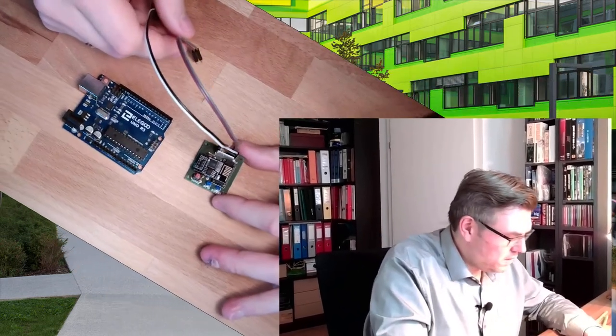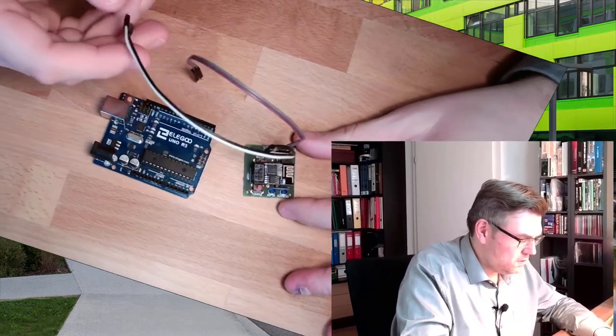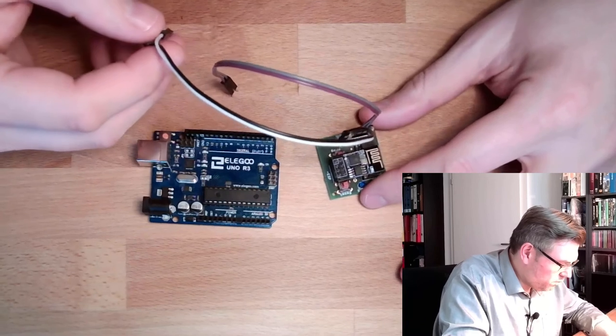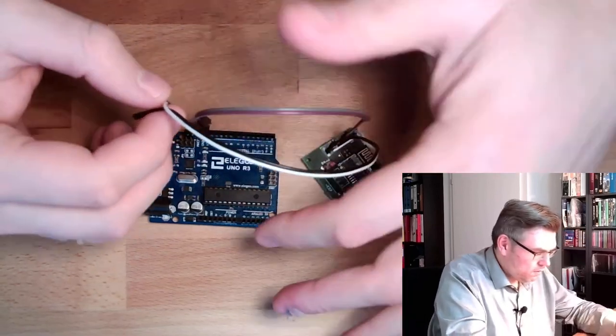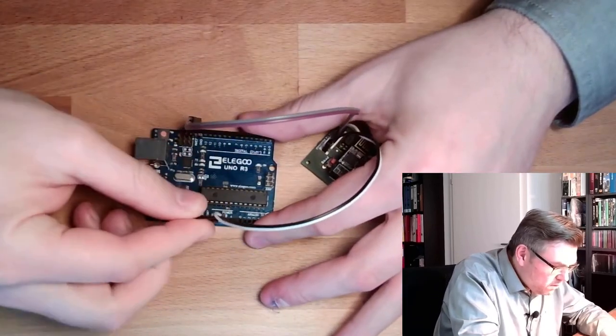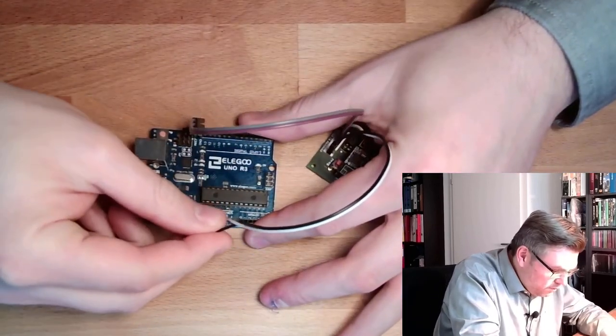And again we're going to use our little ESP device. The only thing which is really different from our approach to the MQTT server is that there is another program running. So we need to download again a program to our ESP device, our ESP controller. So like I said, 3.3V and GND need to go to 3.3V and GND, of course.